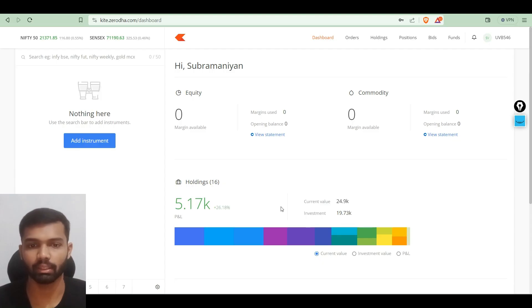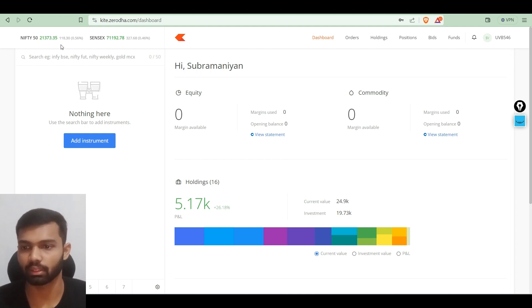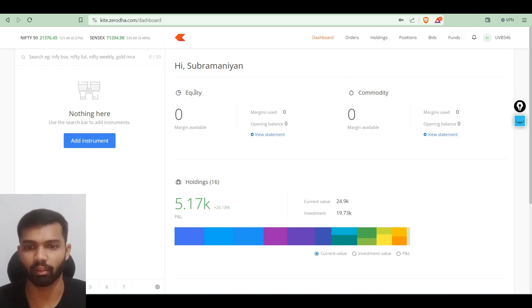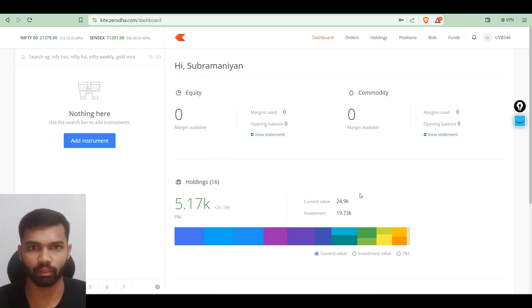This is the dashboard of the Zerodha broker. To the left you can see the market watch list. In the dashboard we have a name, and in the equity segment it shows how much margin we have, our investment value, and our current value.